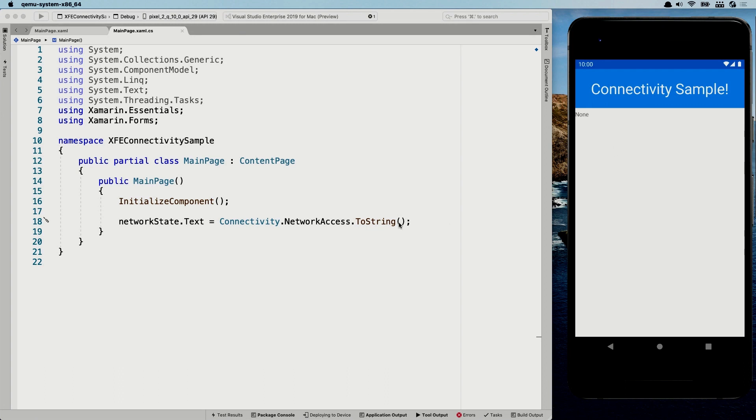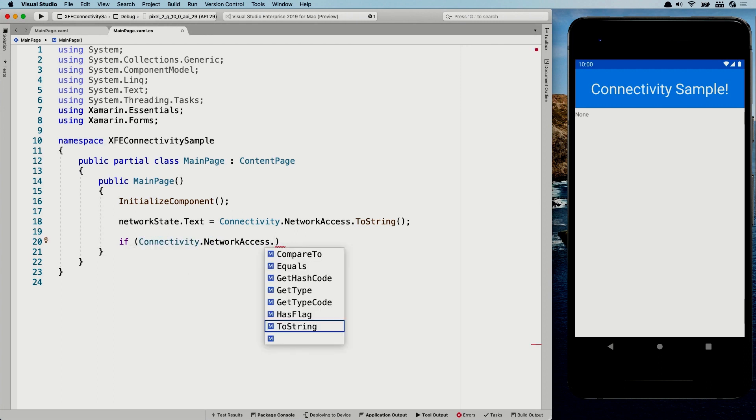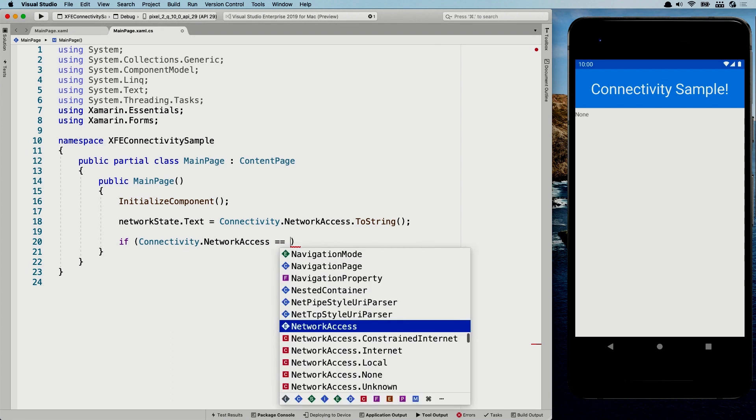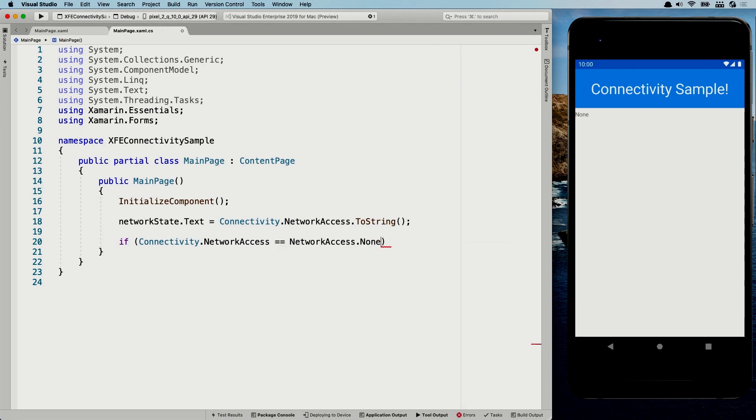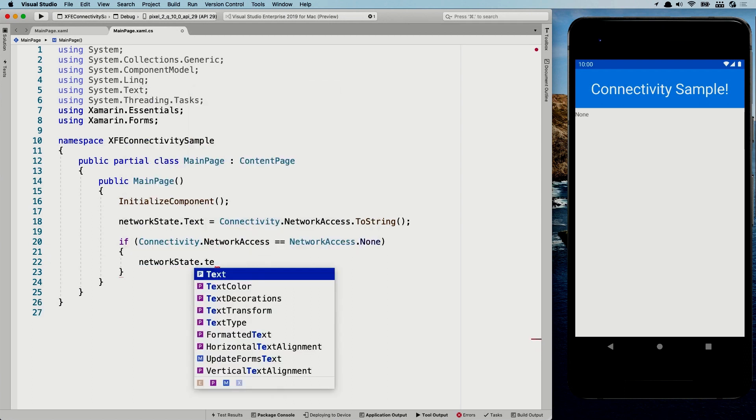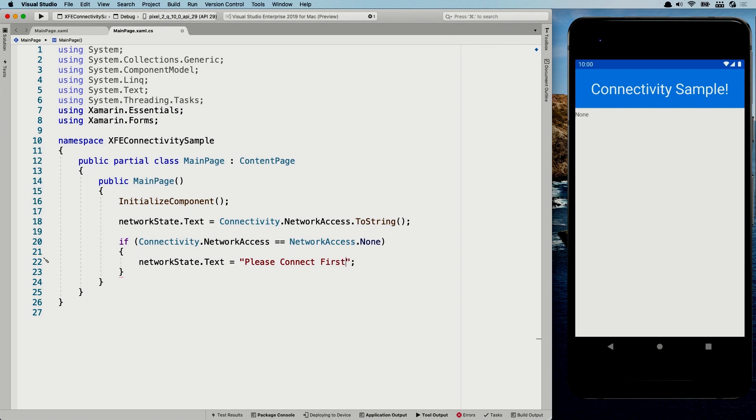So what I'm going to do is bring up like the application launcher here, scroll down to my connectivity sample, which is right over here and start that. And it will run the same code, but now it will show you that my network state is none because it's not connected at all. So this is basically how you would go about like your single shot, see if you are connected or not. So probably in a more real life scenario, you would do if connectivity network access is, and then here we have all the values and you're going to say, if I don't have any connection, then our network state label is going to be please connect first.